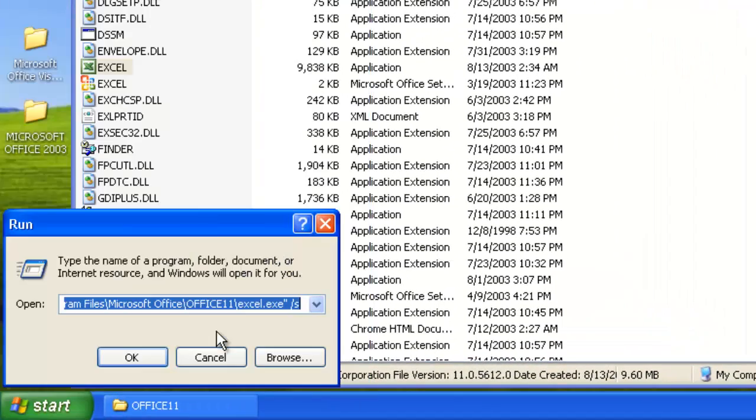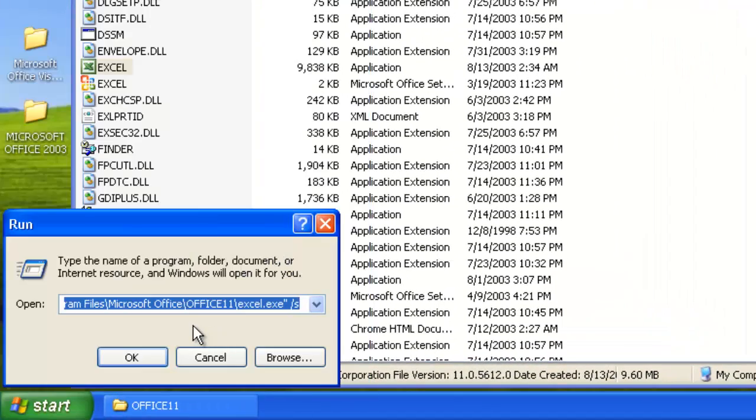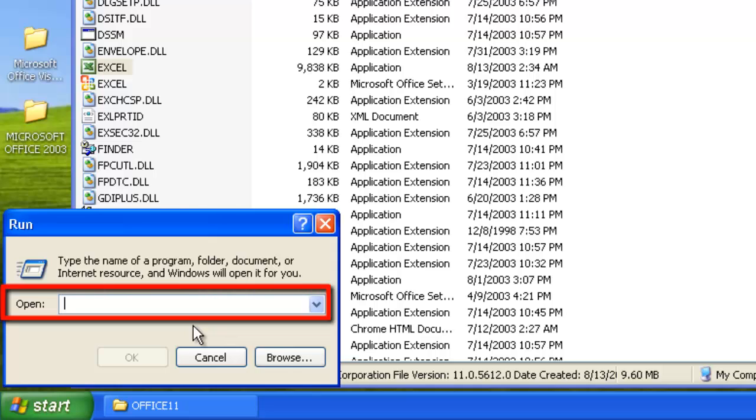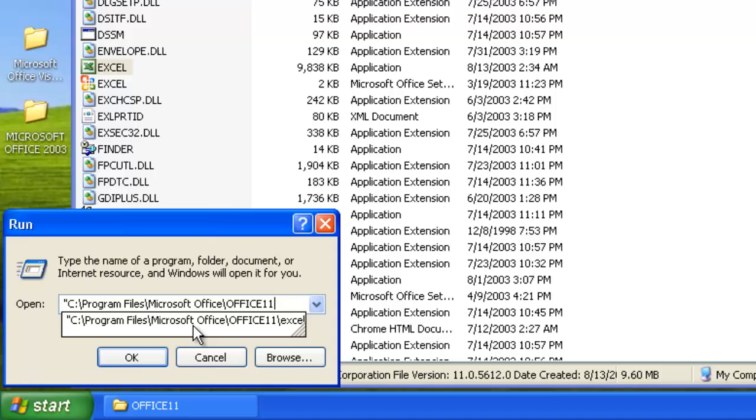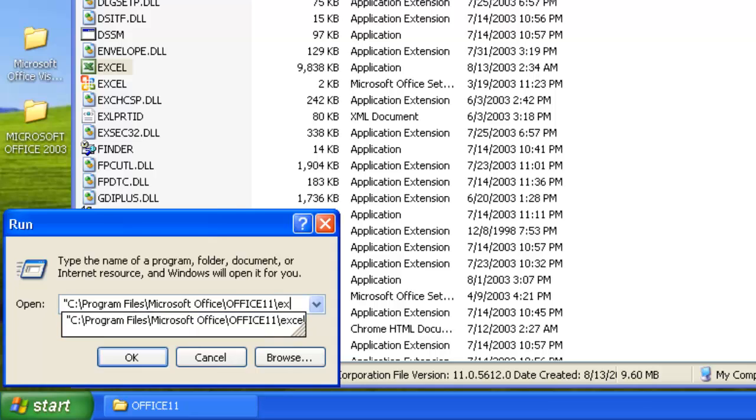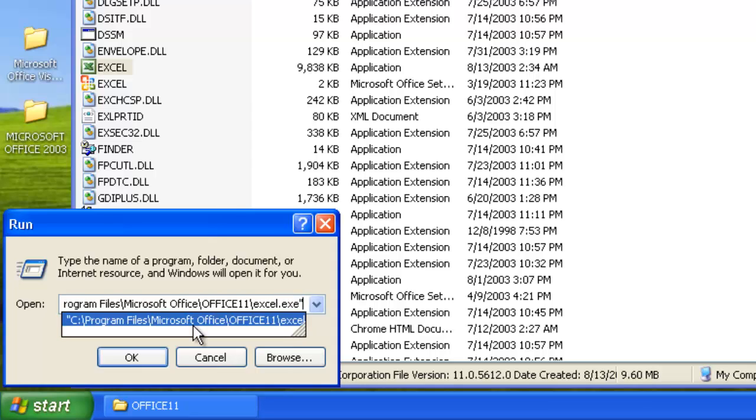Click Start and then Run. In the window that appears, you need to type in a speech mark, then paste the data. Add backslash Excel.exe and then another speech mark.